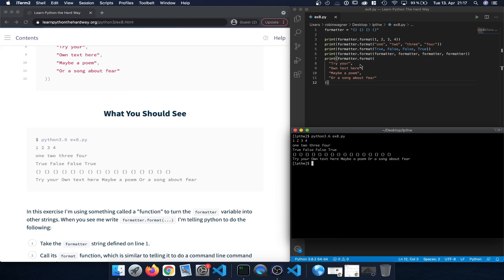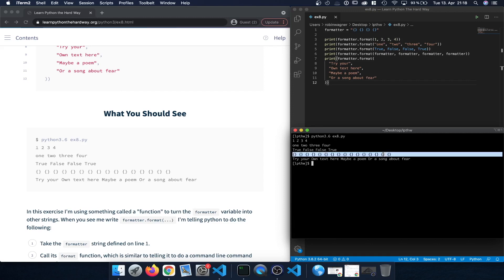In the next case we have the string numbers one through four inserted into those curly braces. The same happens for the boolean expressions True, False, False, True — they are printed out, replacing the curly braces. Then we have the case where we pass formatter into formatter itself, and as expected we have four separate curly brace pairs for each of the four placeholders, giving a total of 16 curly brace pairs.